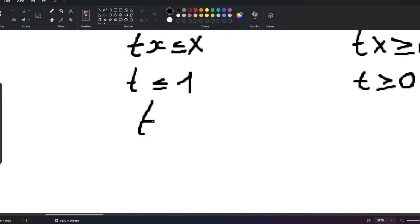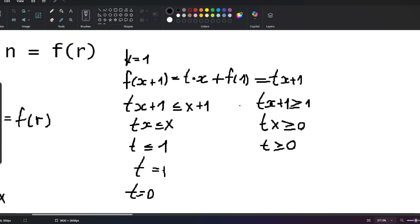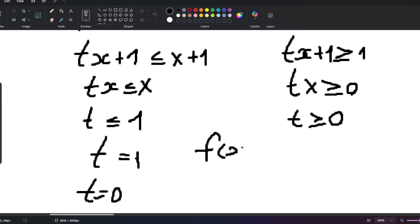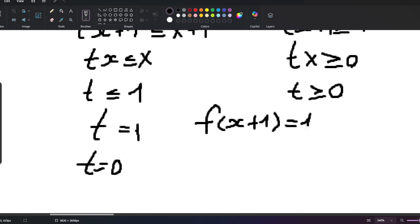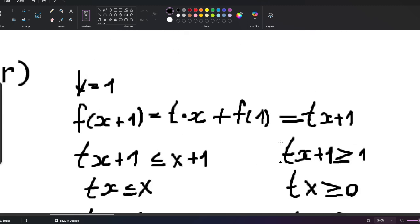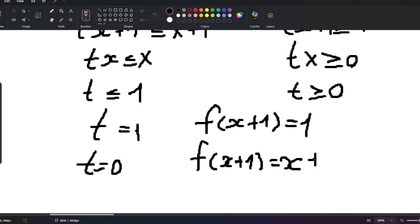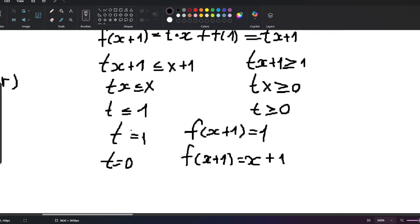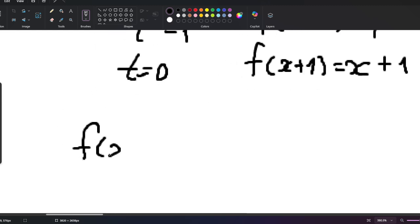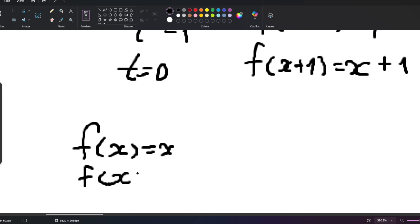So we have two values of t to consider: t = 0 and t = 1. Plugging in: for t = 0, f(x + 1) = 1; for t = 1, f(x + 1) = x + 1. So we've obtained two candidate functions: f(x) = 1 and f(x) = x.